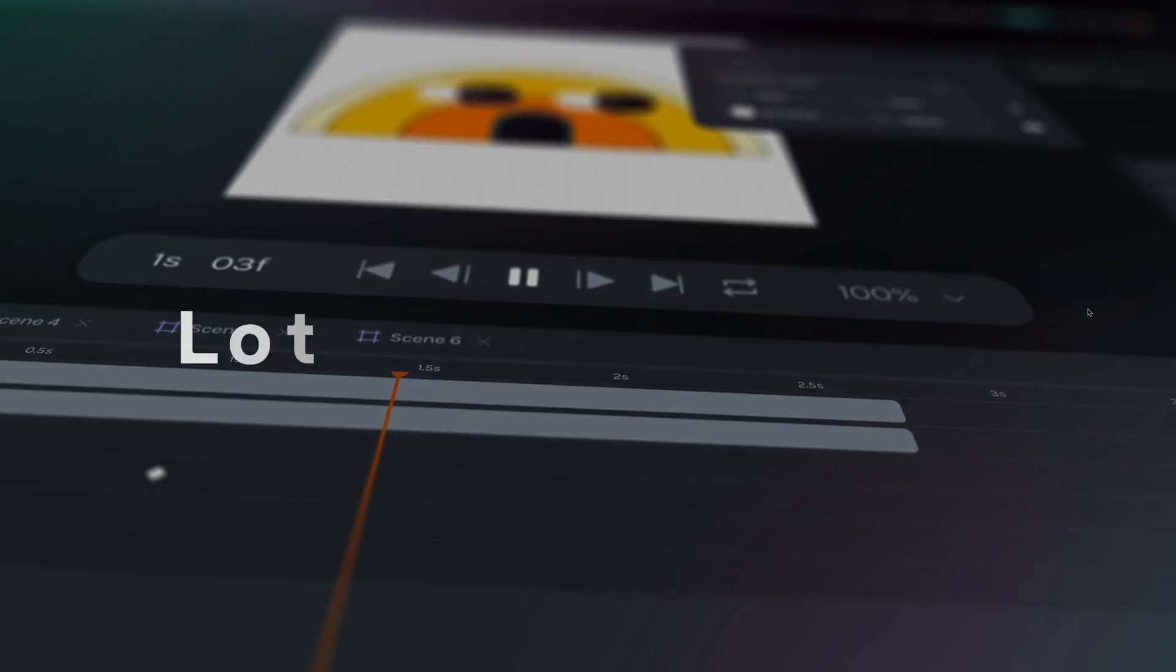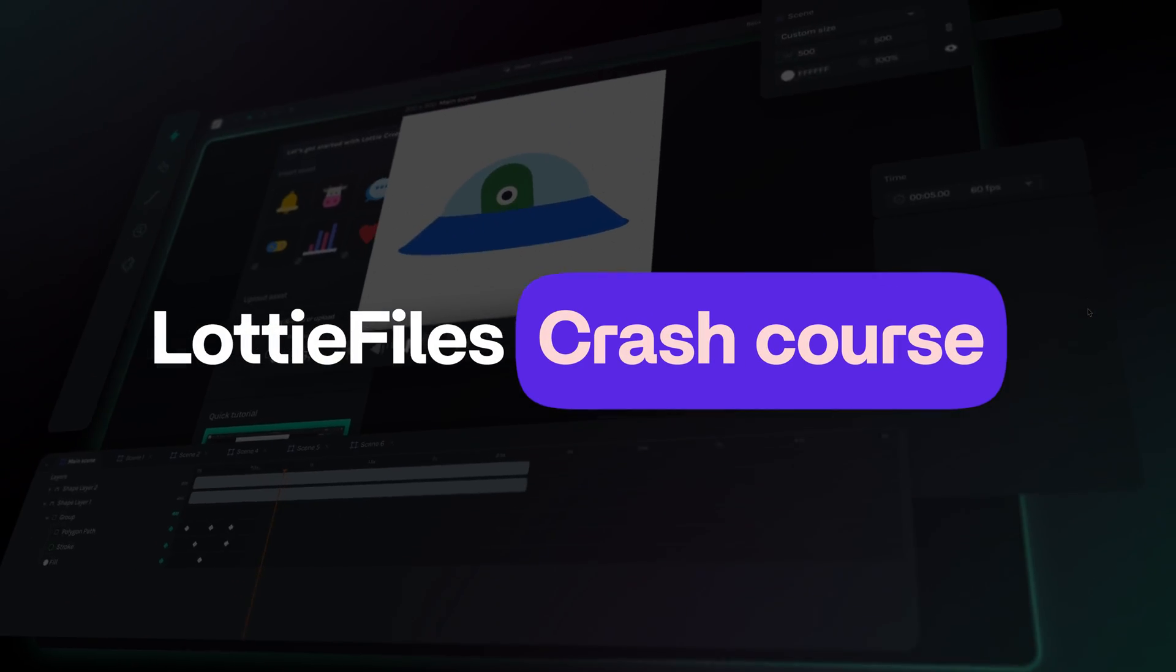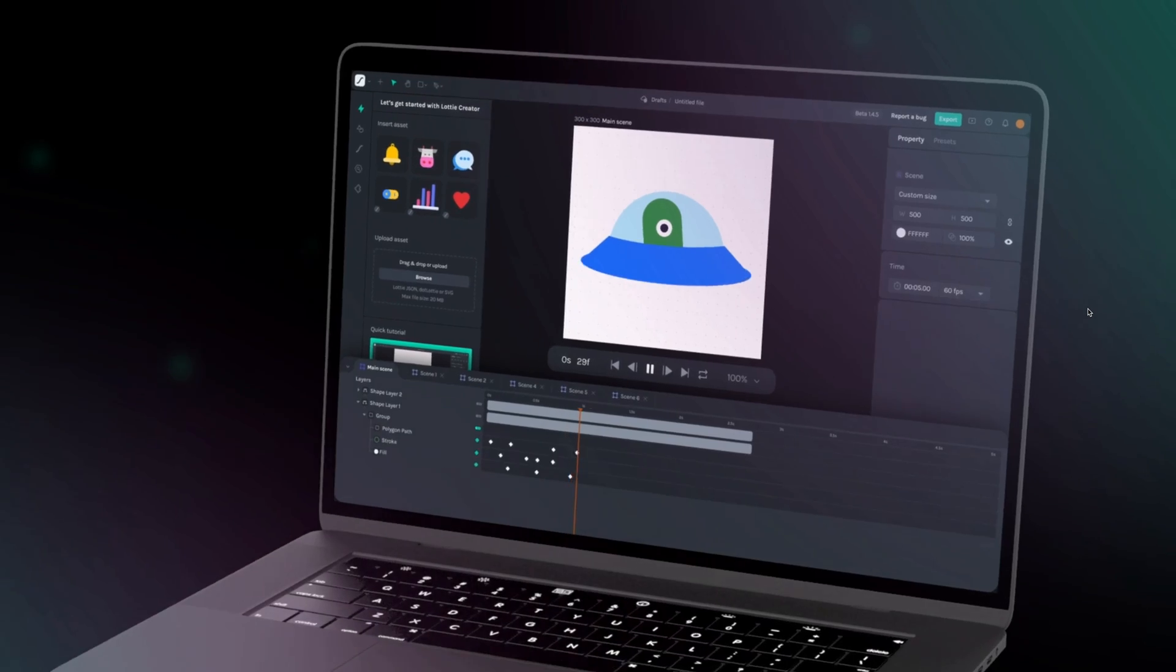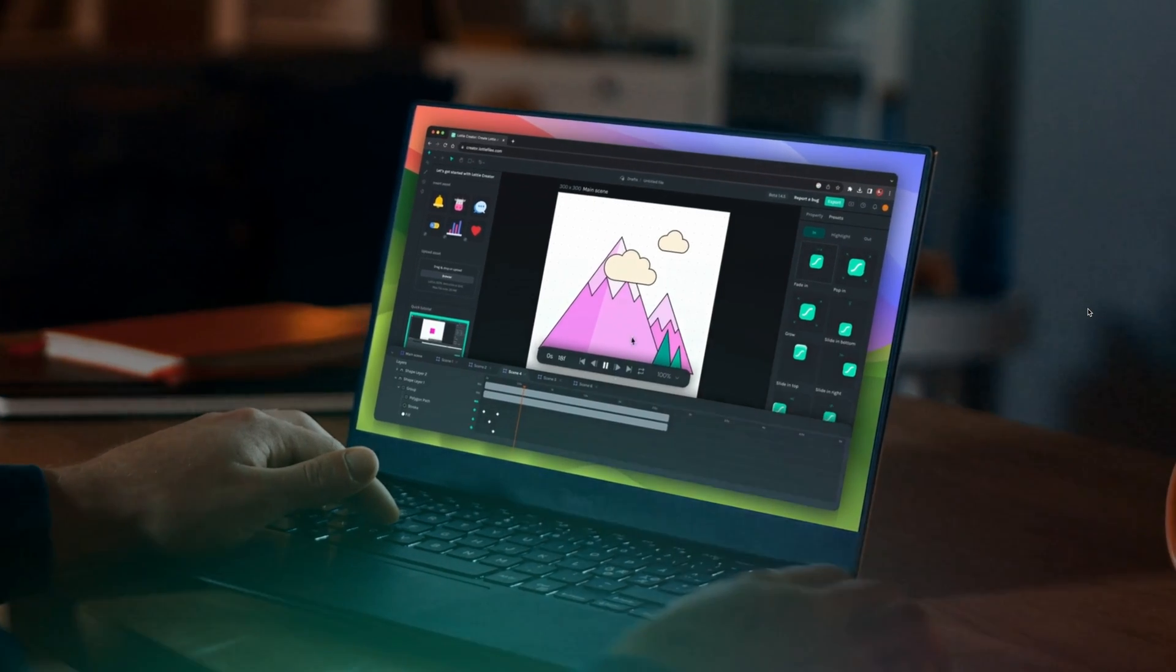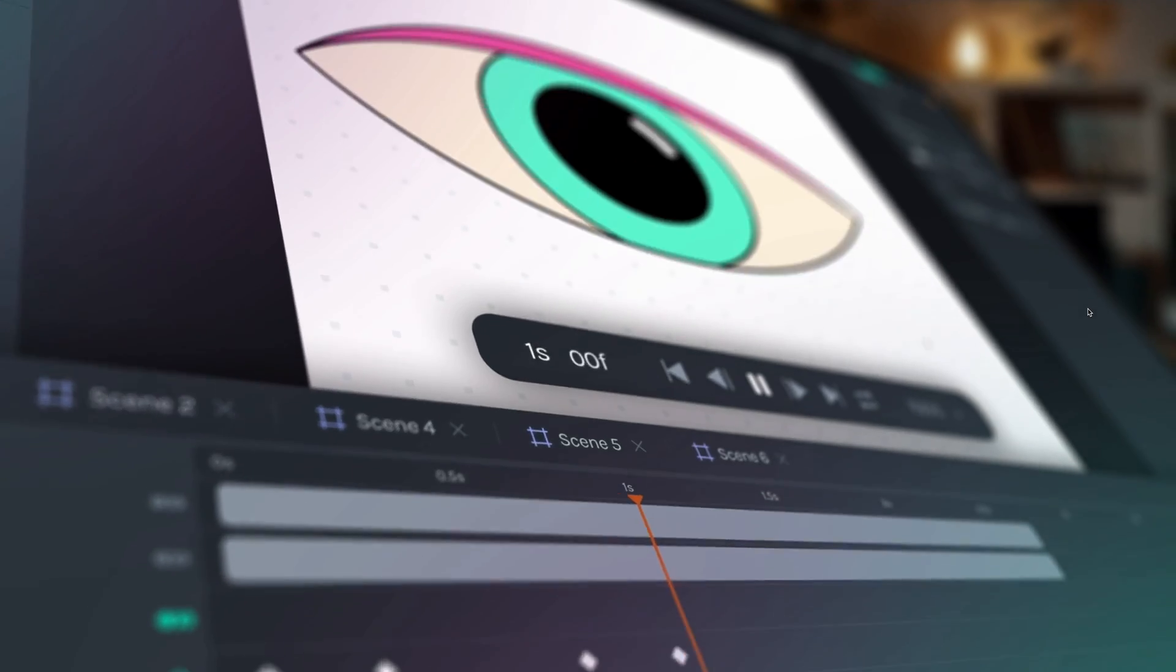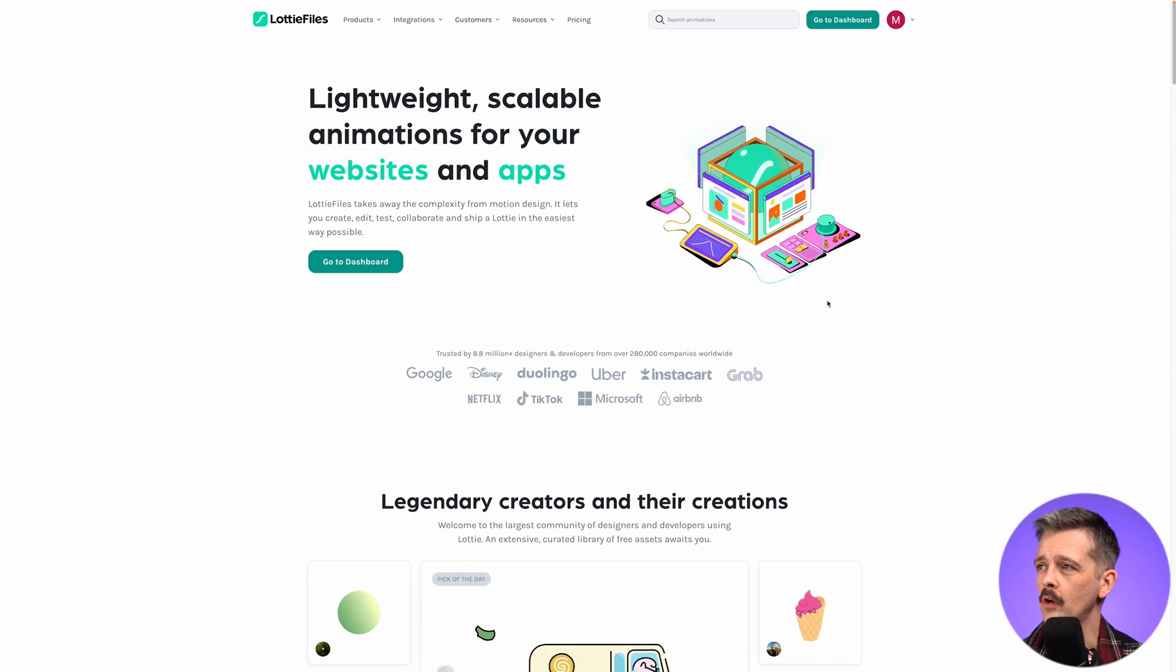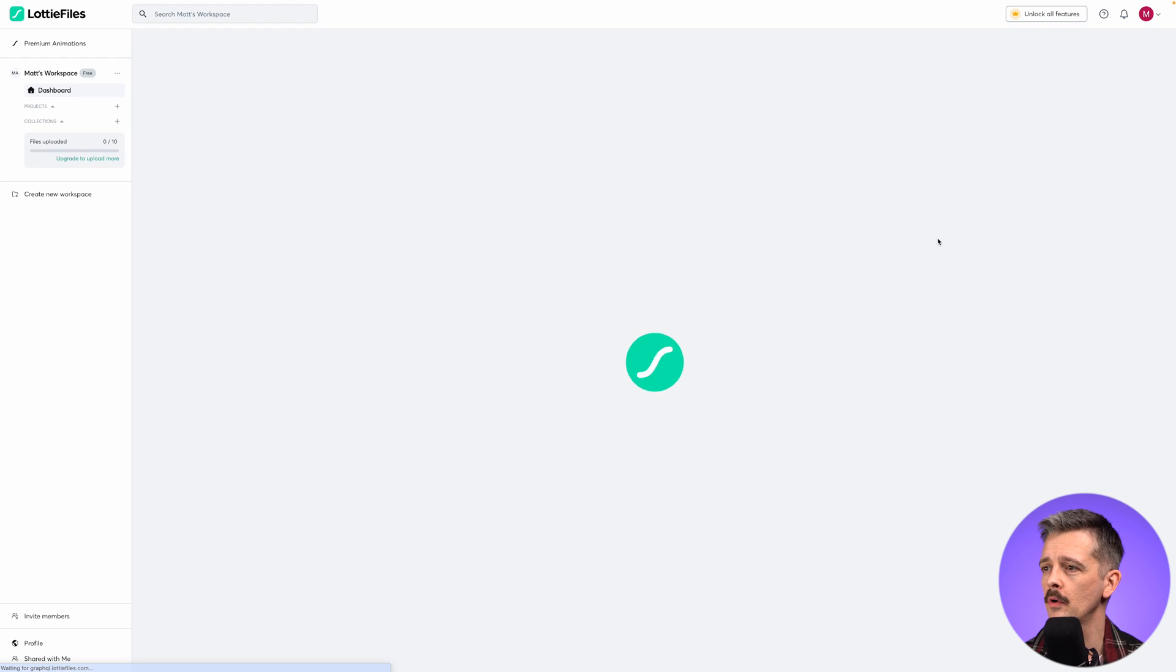In this video, I'm going to introduce you to Lottie Files and Lottie Creator, tools which not only simplify the process of editing and creating vector animated graphics, but also make them super easy to deploy into your website. Head to LottieFiles.com, sign up, and click Go to Dashboard.